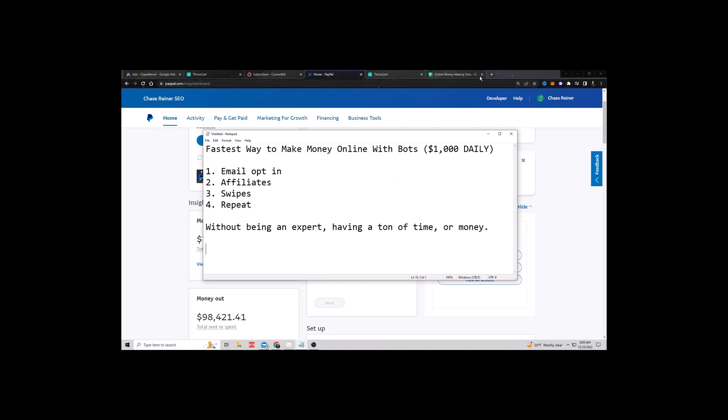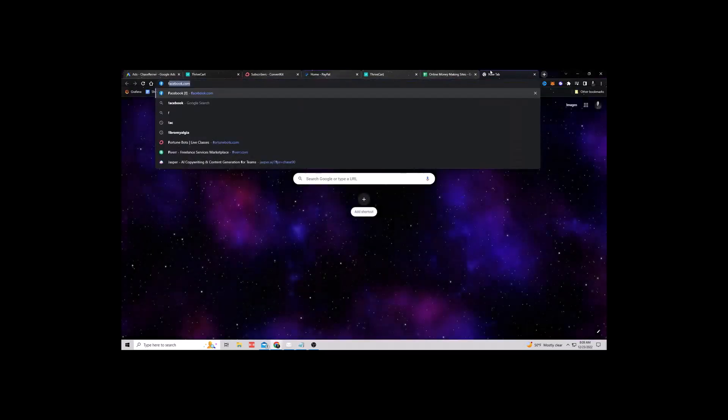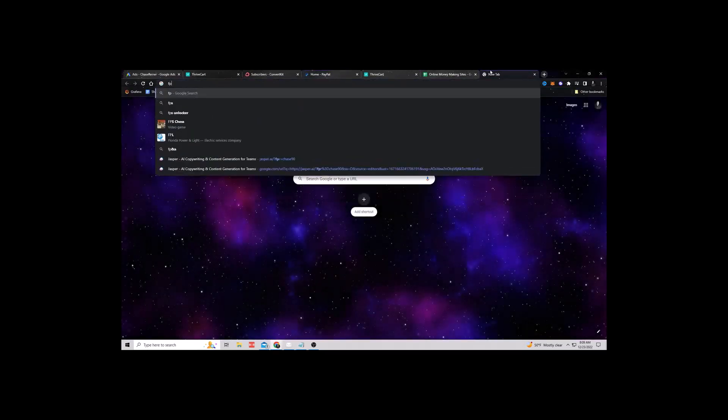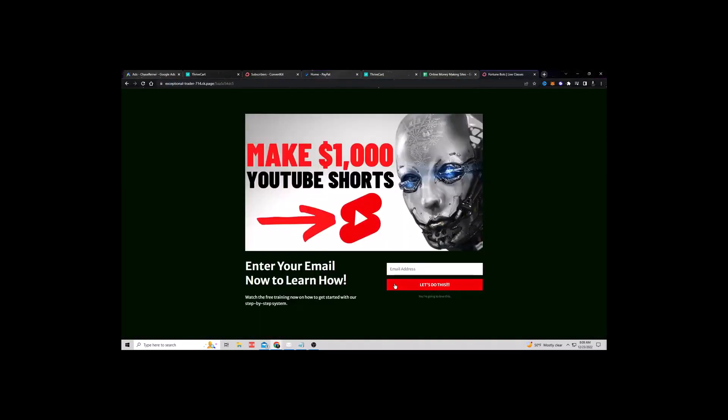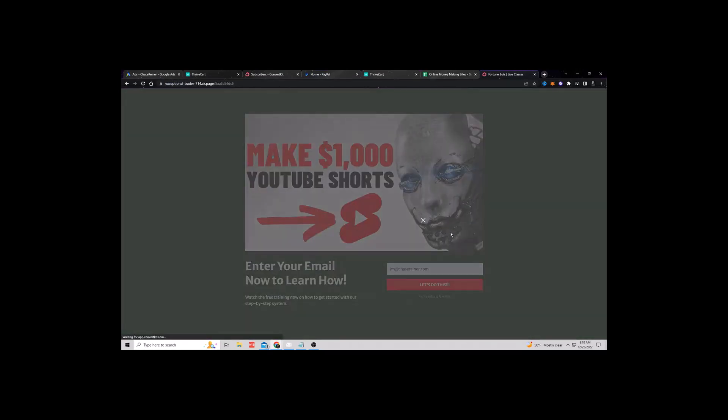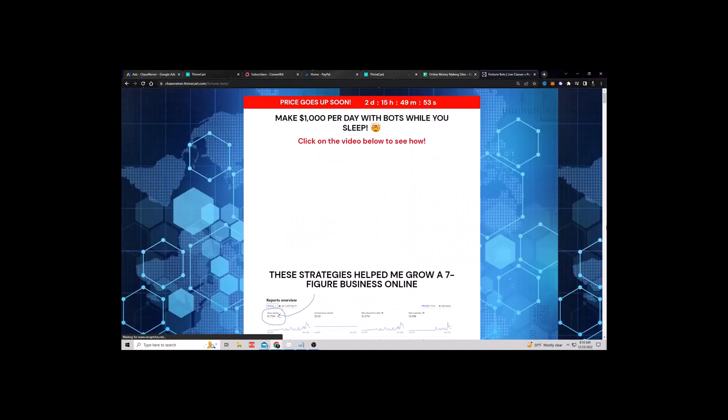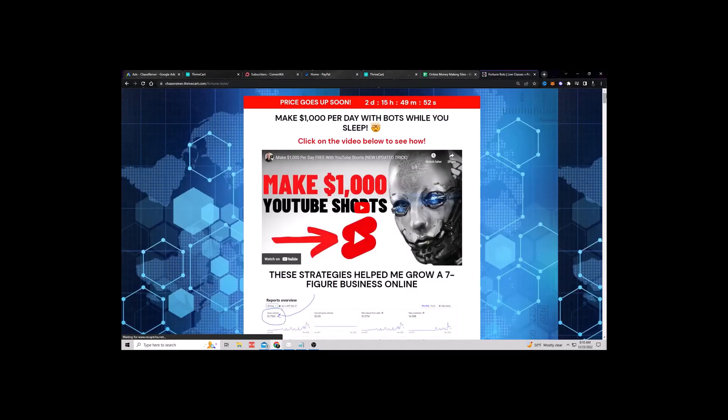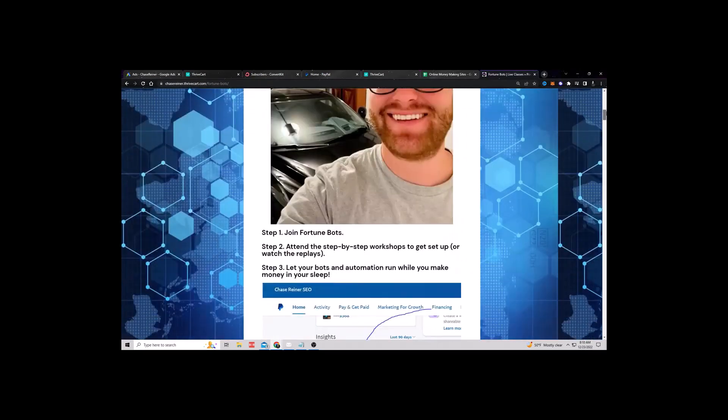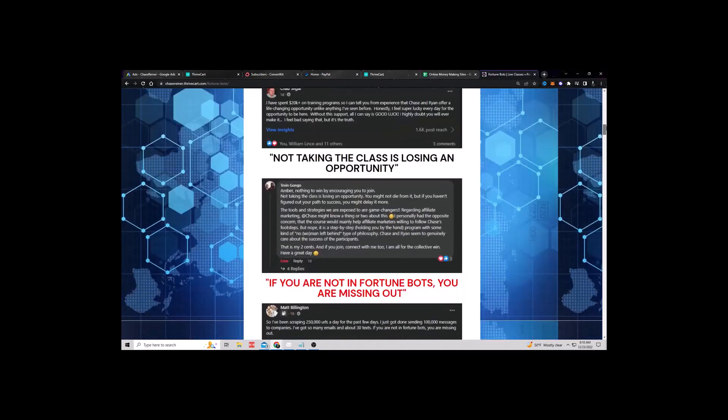And we actually have a live training, by the way. I'll talk about this more later. But we have students inside of the live training at fortunebots.com that are absolutely crushing it with this system. And if you have a second, you want to check it out. Again, I'll leave the link in the description of this video.